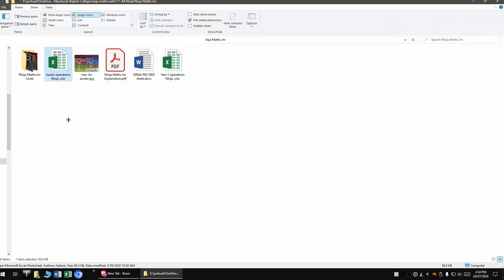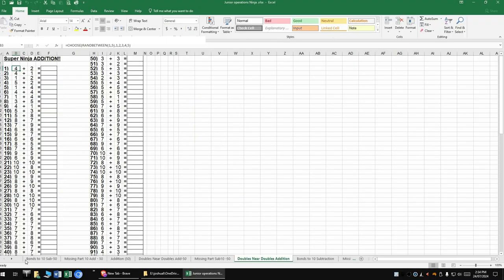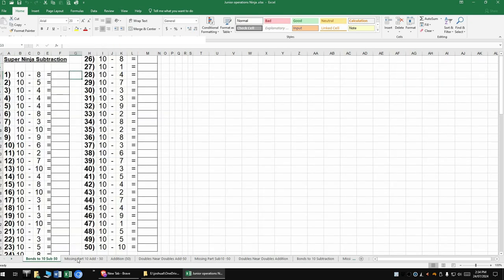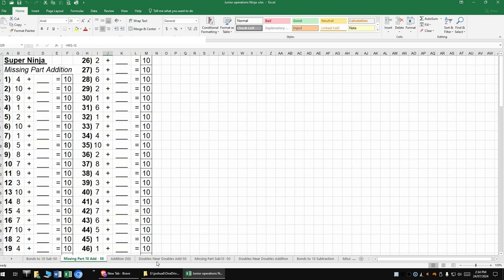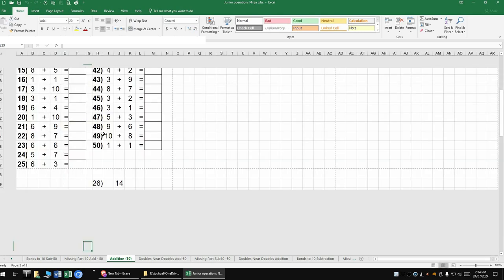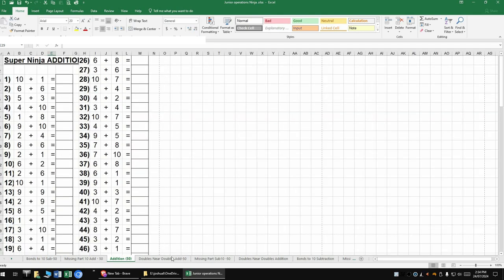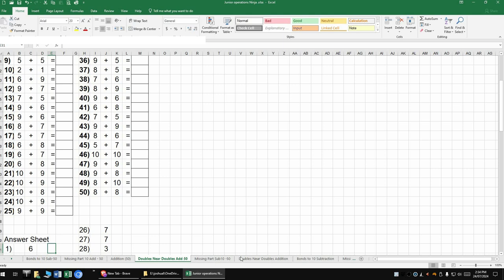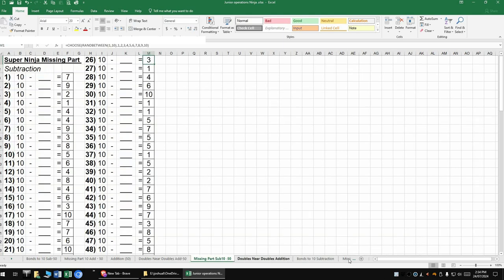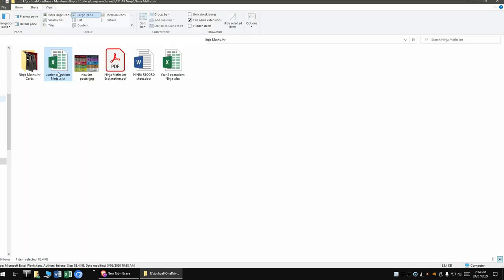For Junior, so that's maybe your ones and twos. It's very similar as well, but a bit more simplified. Bonds to 10, missing parts, addition, doubles, near doubles, missing parts. Again, a multitude. So a lot of different options there for the Juniors.